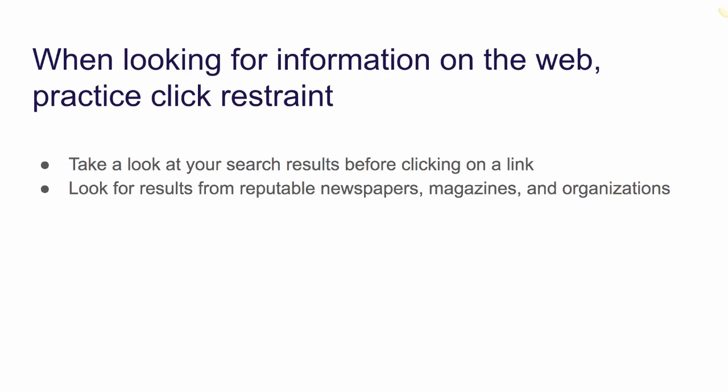Let's start searching. If you use Google to find information, there are a few tips to keep in mind. The first is to use click restraint. Don't automatically click on the first result you see. We all do it. Take a minute to look at your first page of search results to get a feel for the information neighborhood.